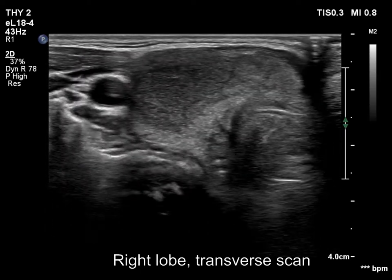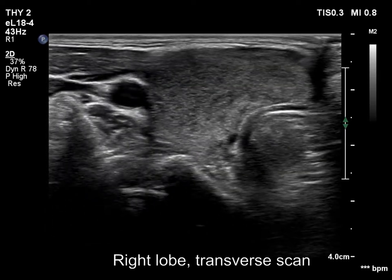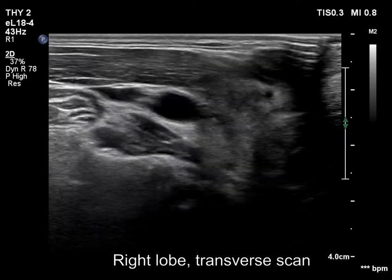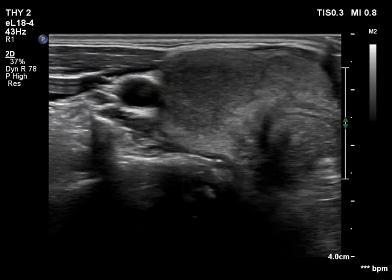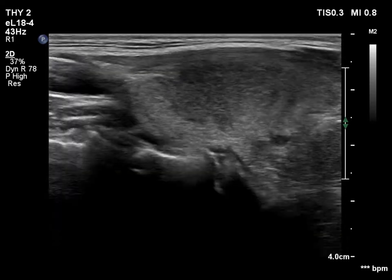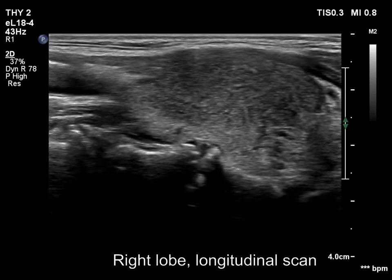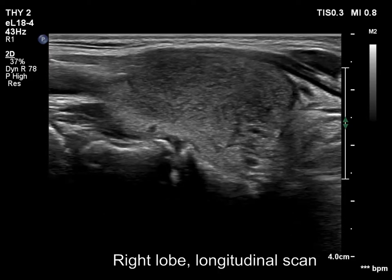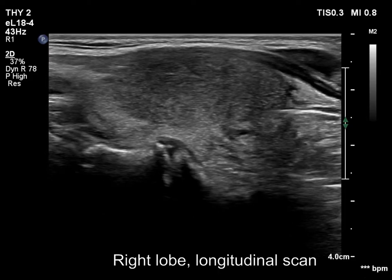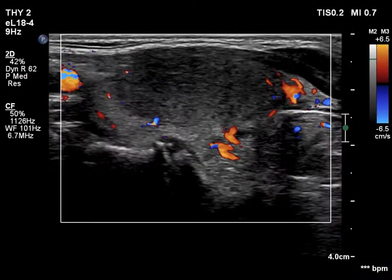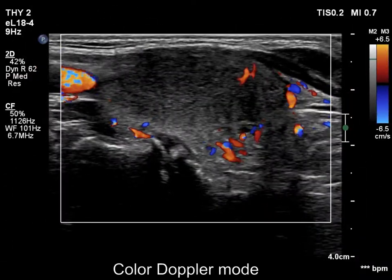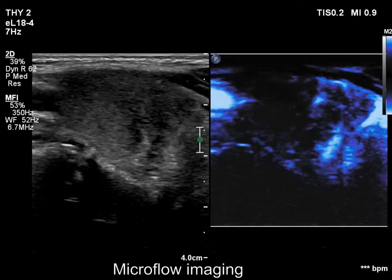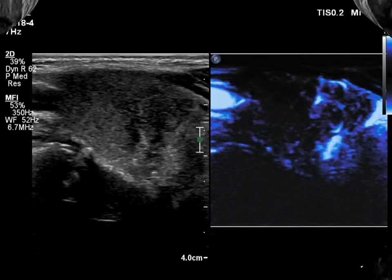Compared with the former exam, the presentation of the right lobe has substantially changed. The lobe became enlarged and a hypoechoic area with ill-defined borders has appeared. According to the hypoechoic part, the vascularity is very scant — there are no vessels within.